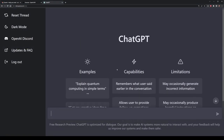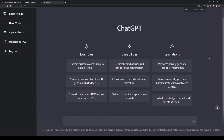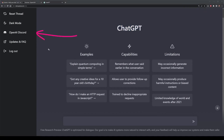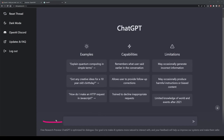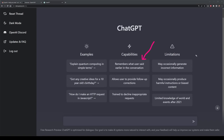This is ChatGPT. It actually has a couple of elements on the page worth knowing. We've got the sidebar here, which essentially doesn't really do much — the main item is the reset thread, which I'll get into shortly. Here we have a couple of example inputs we can place, and the input box is just over here. This is where you can type your text. We also have some details about the capabilities and limitations.